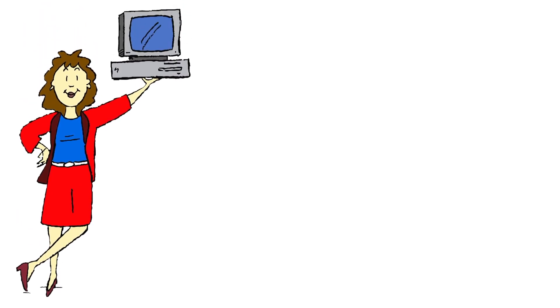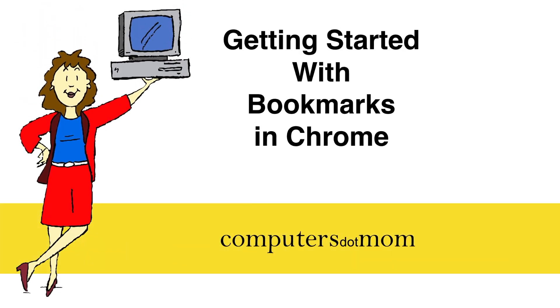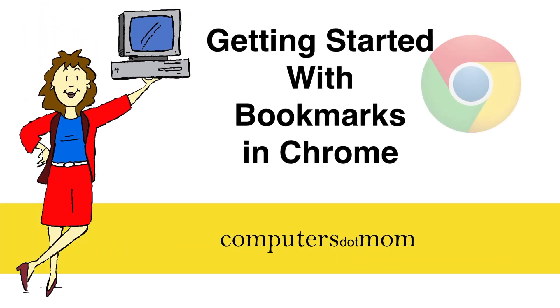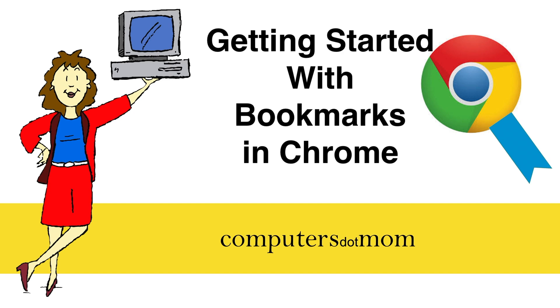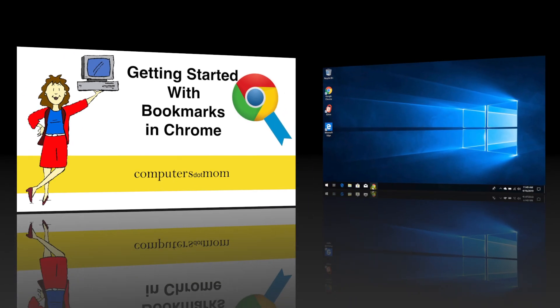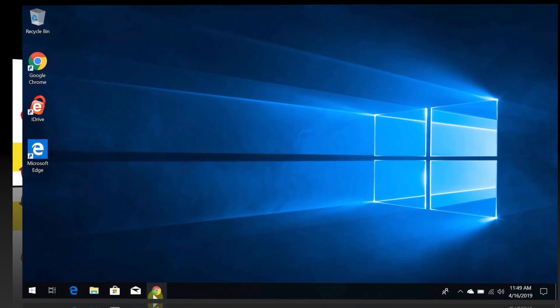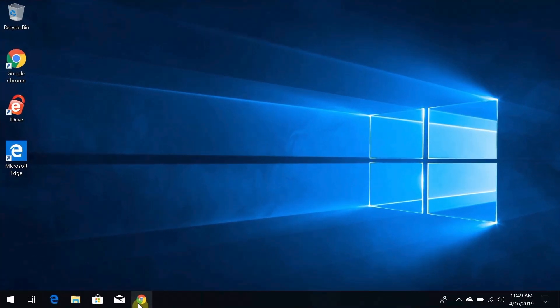Hey, it's Allison from Computers.Mom. One question we get a lot is, how do I save a website so I can get back to it later? In this video, I'm going to show you how to create bookmarks so you can easily return to websites you use frequently.